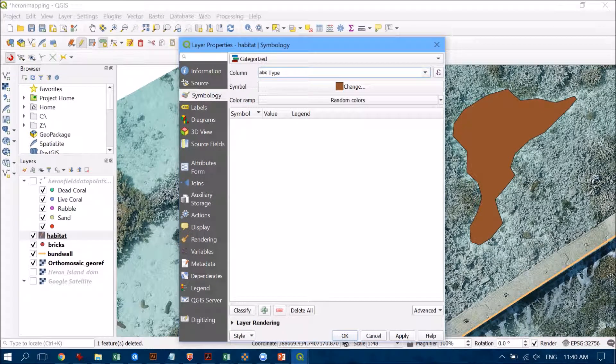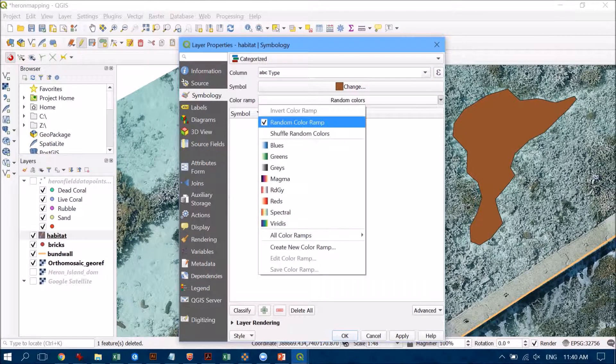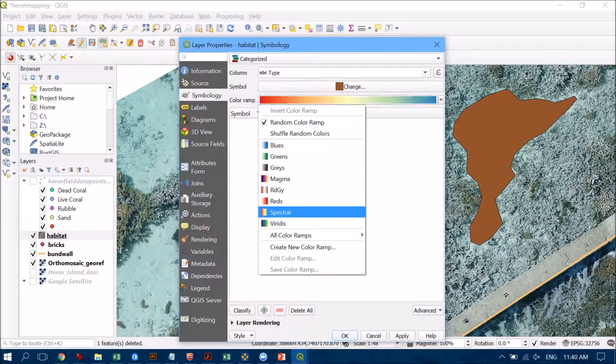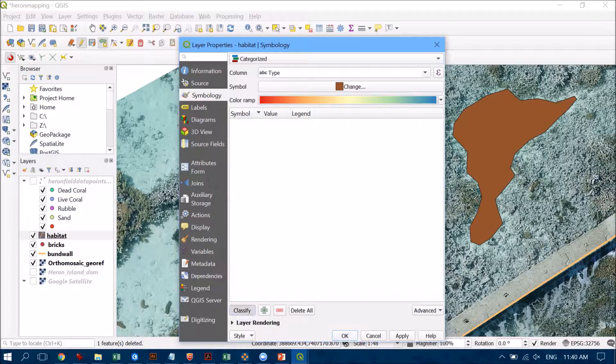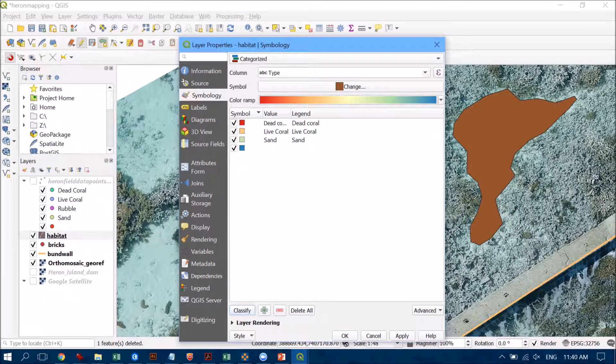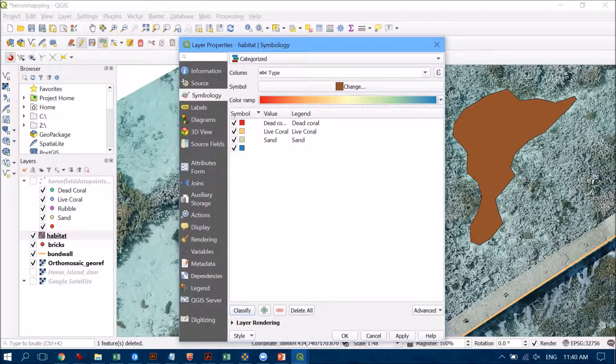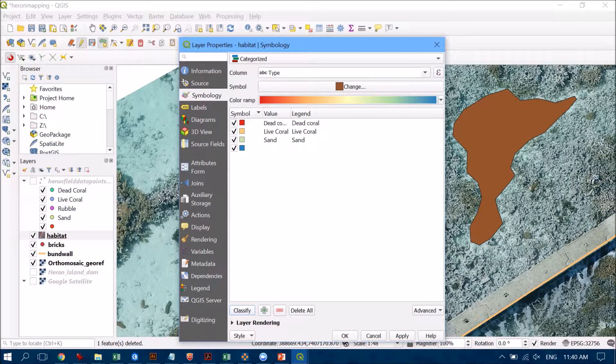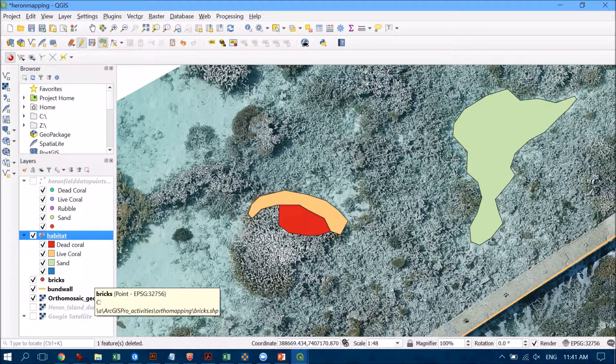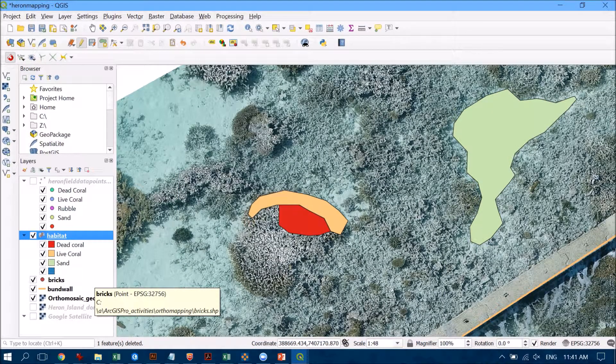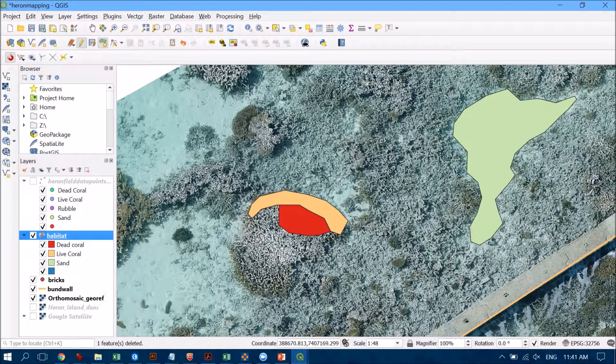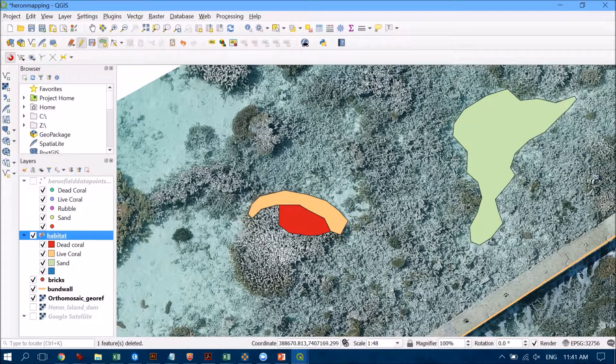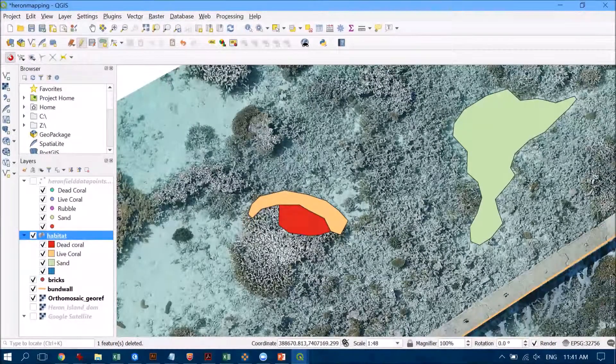I'm going to change it to, let's change to spectral for fun. Hit on classify, there are my dead categories there, and again of course I can always change what those colors are but let's hit OK. Now I can start to see our map really take shape with the different colors that we're going to use to help communicate the information that we have in our data.